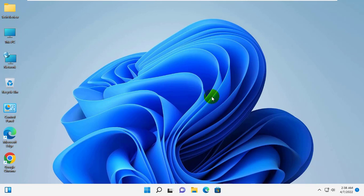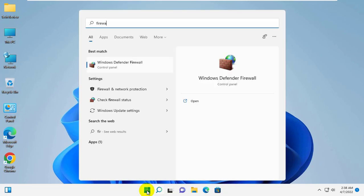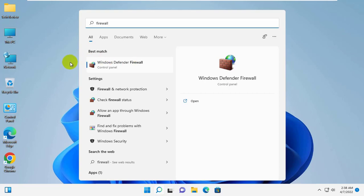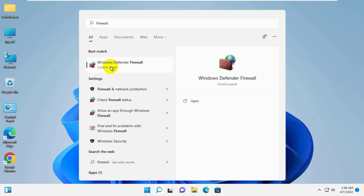To turn off Windows Firewall, click on the Start menu, type Firewall. After appearing the Windows Defender Firewall, click on it.